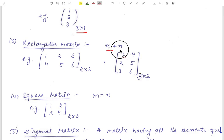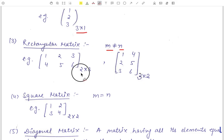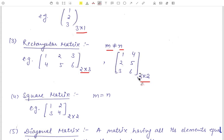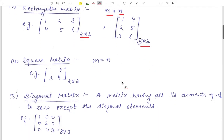Next is the rectangular matrix, in which the number of rows and number of columns are not equal. For example, a two cross three order matrix or a three cross two order matrix — where the number of rows and number of columns are not equal — is called a rectangular matrix.